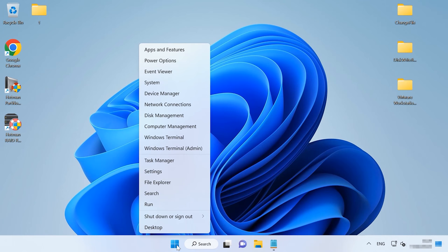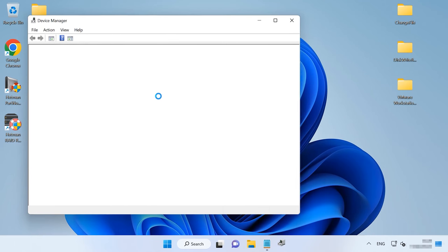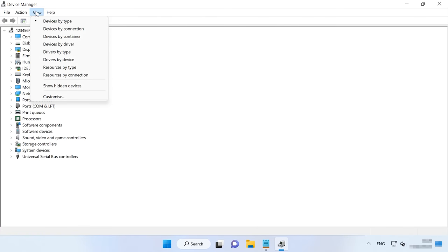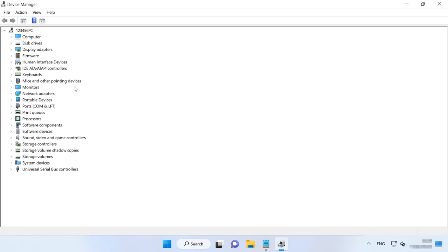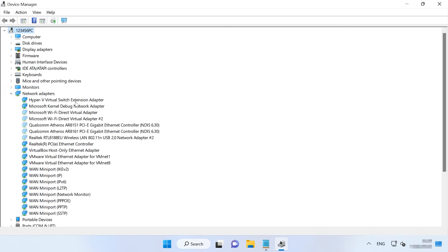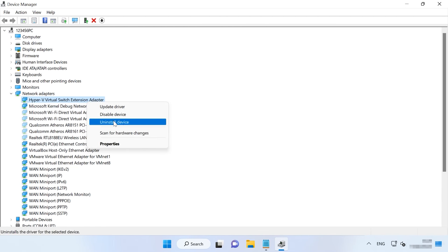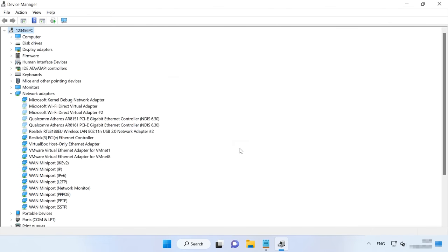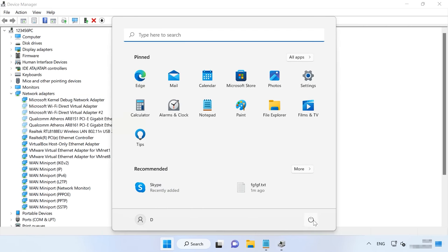If all the previous methods didn't help, reinstall the network adapter. Right-click on the Start button and run Device Manager. Access the View tab and choose Show hidden devices, then open Network adapters. Right-click on the adapter and choose Uninstall device, then confirm it. Remove all devices and restart the computer. The operating system will automatically reinstall all network adapters and the error should disappear.